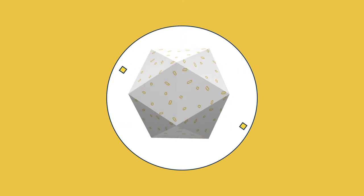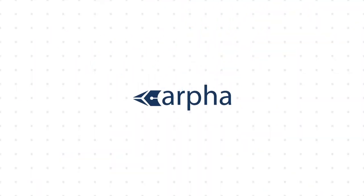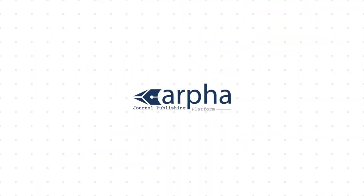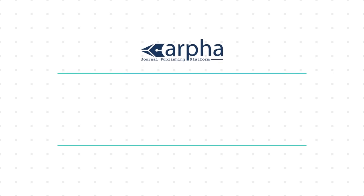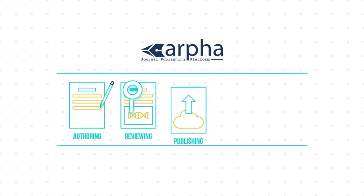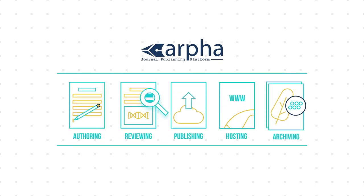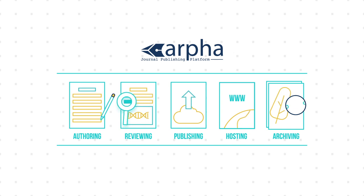The solution? ARFA has arrived. A journal publishing platform where authoring, reviewing, publishing, hosting, and archiving are all featured in a single online system.